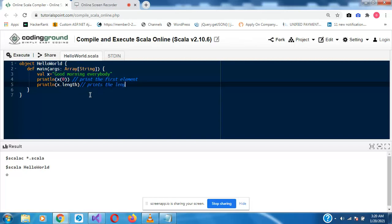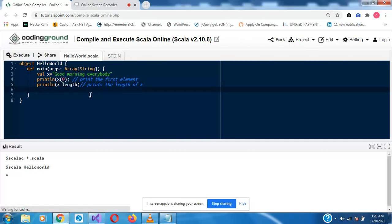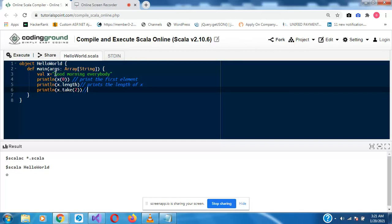Print the length of X which is a variable here. I'll also introduce X.take — let's say 2. Now what that does is the letters are read from left to right, so when you say take(2) you are saying take the first 2 because you are reading from the left to the right, so it prints the first 2 letters.